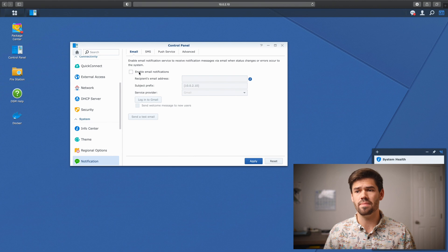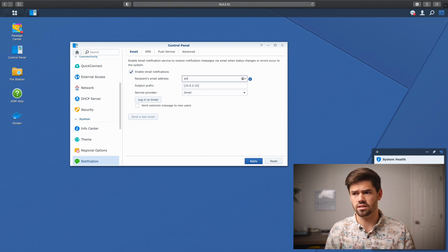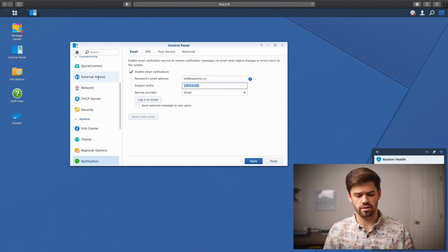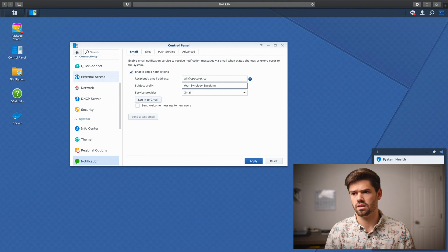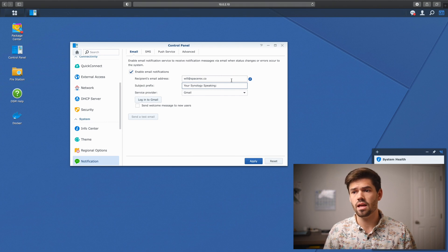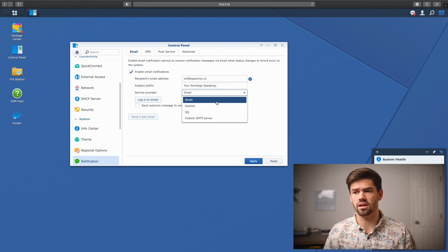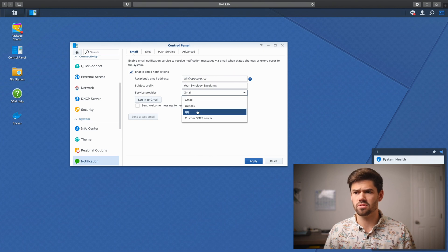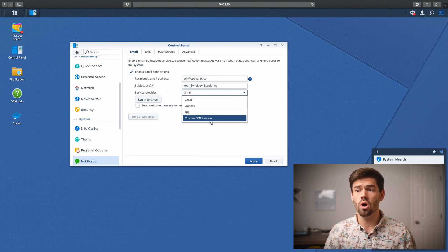All you have to do is click Enable Email Notifications, choose an email address — I'll send it to will@spacerx.co — and give it a subject prefix. This is basically what's going to go in front of the notification, just so you know what's talking. Then under Service Provider is where you can choose different things. You can do Gmail, Outlook, QQ, or a custom SMTP server.